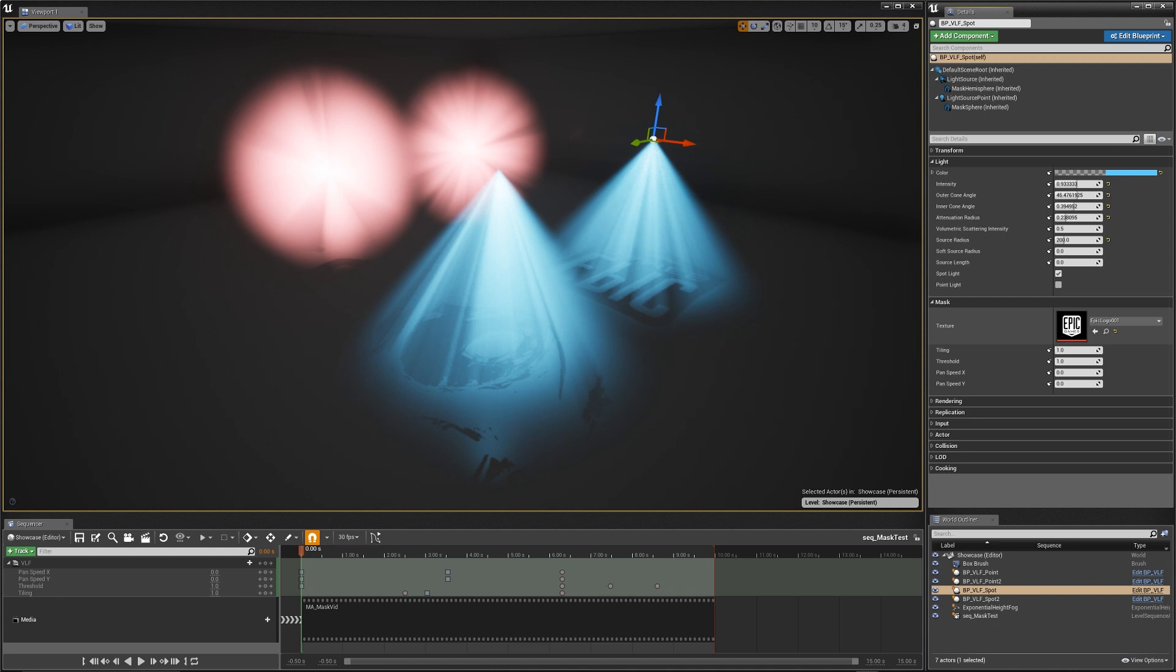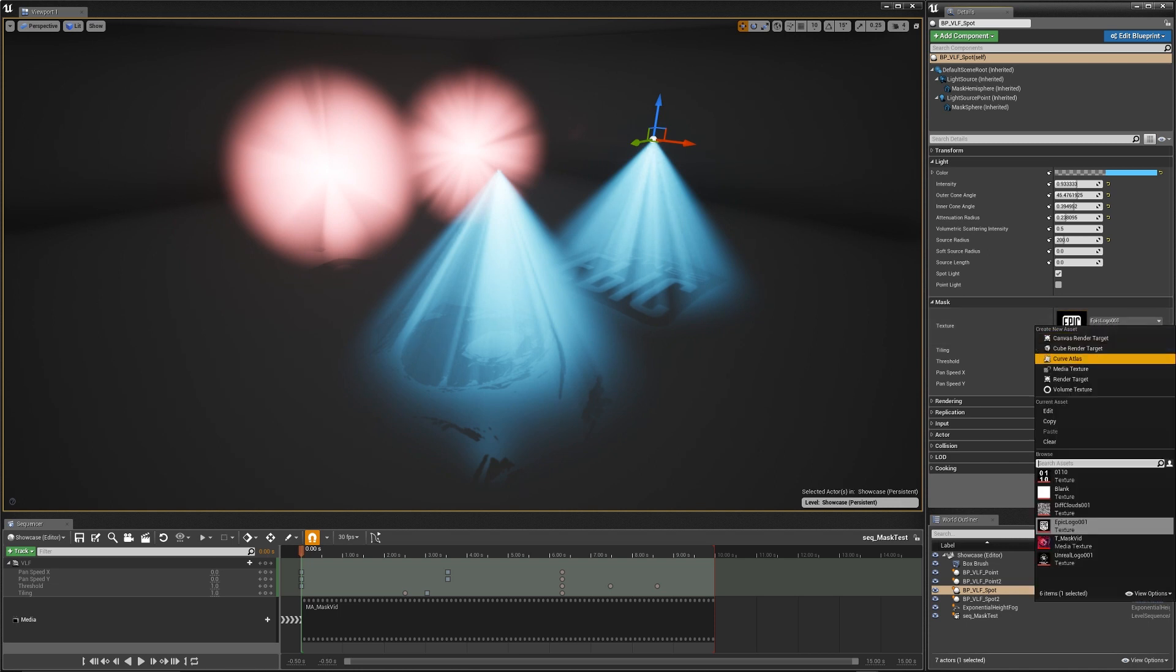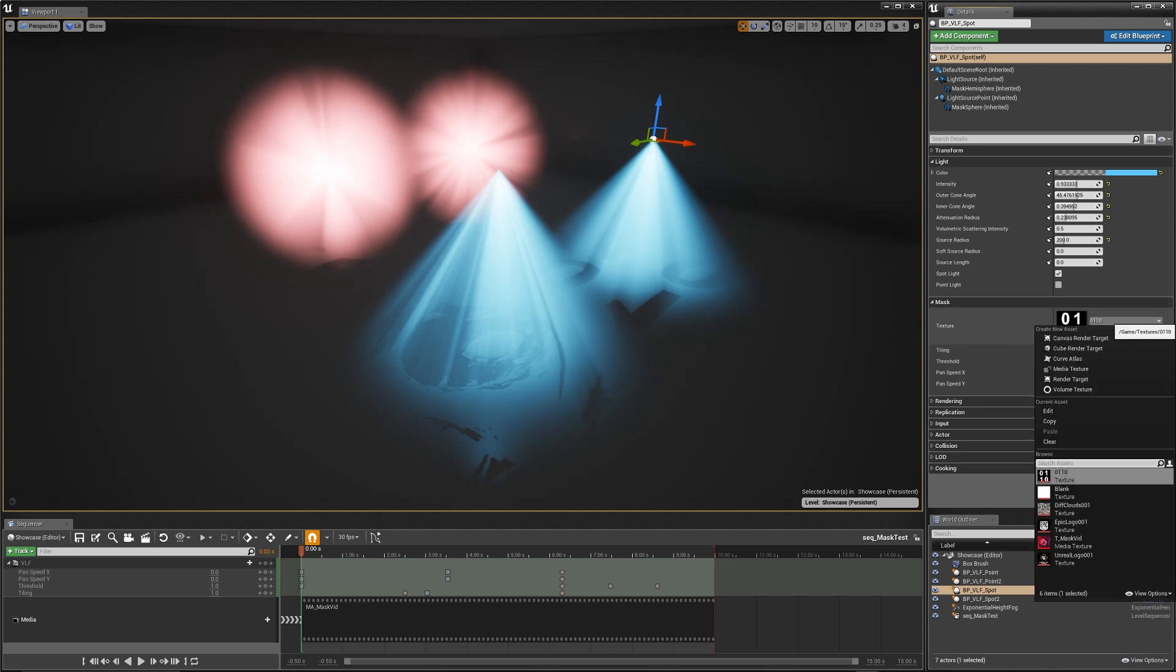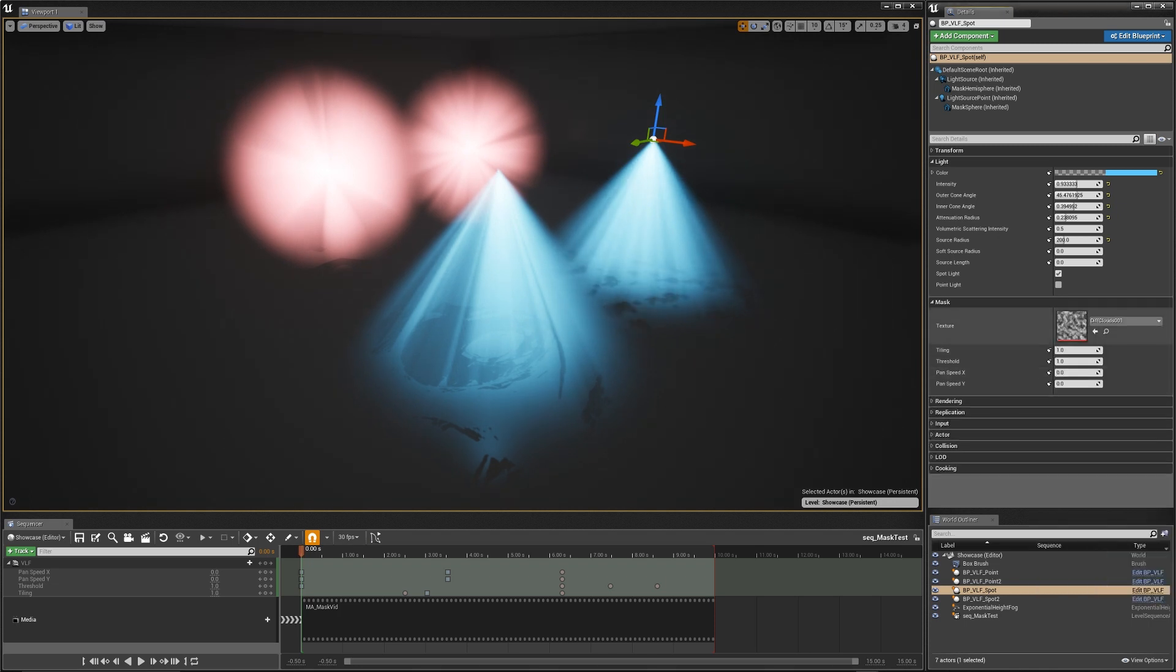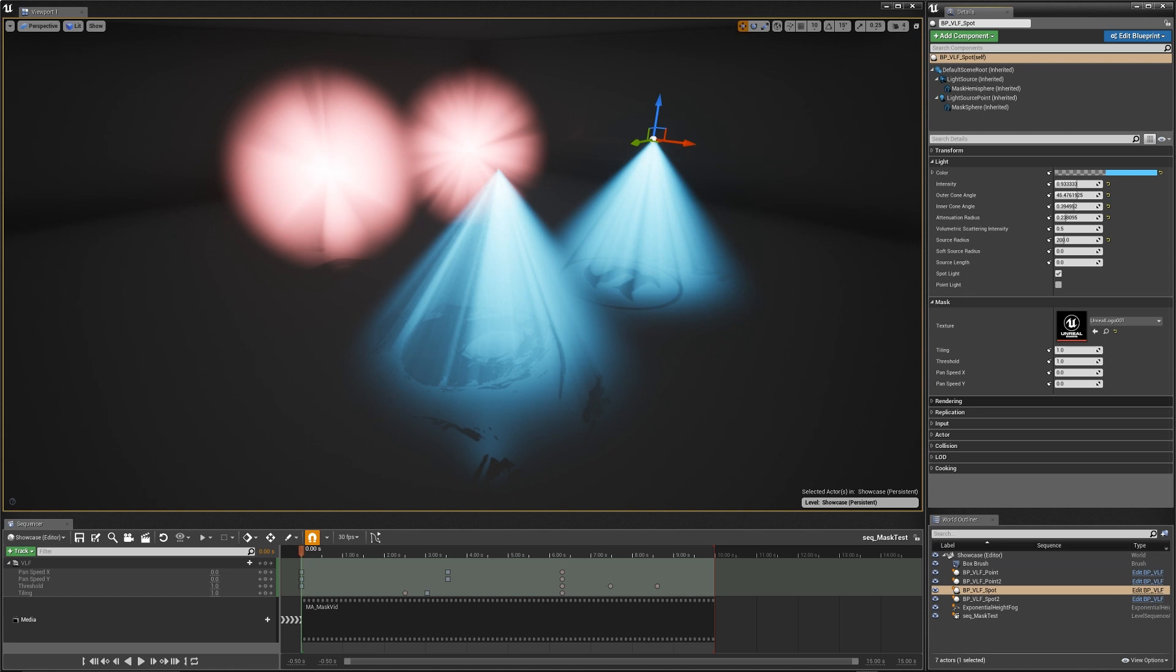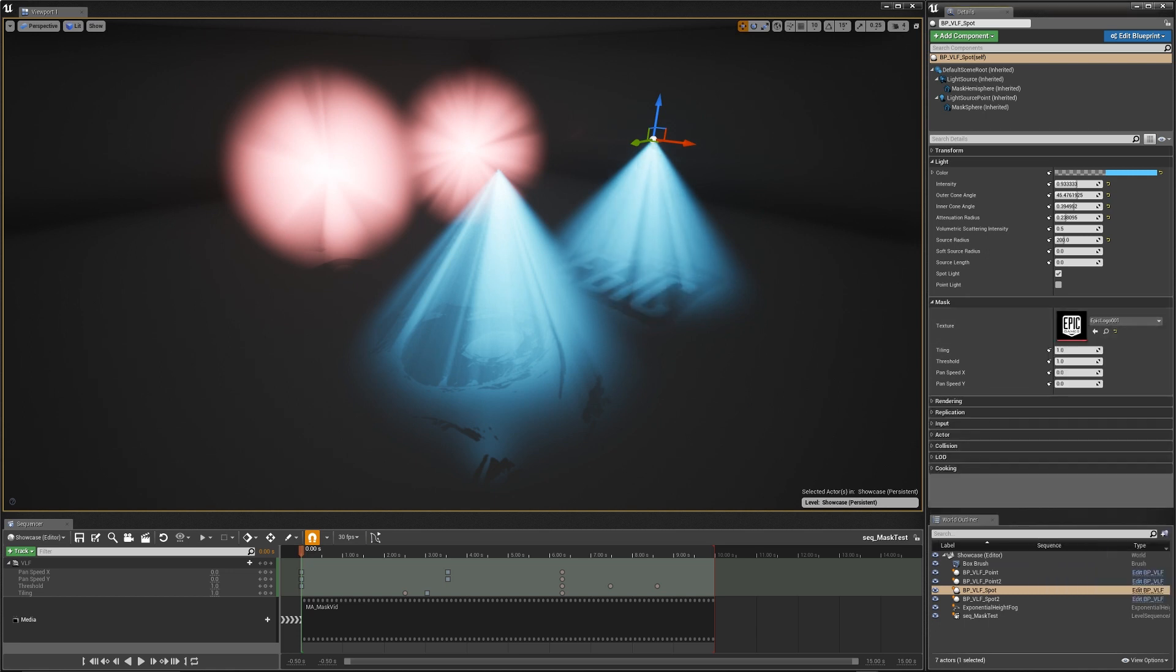Another thing you can do is go down and swap out the mask texture. The mask texture can be either black and white or full color, but it's going to pull from the red channel anyway. So if you do have a full color image or something like that, it'll only use the red channel as a mask. So I can go in here and swap that out for like this 0110 texture, different clouds, the Unreal logo, or back to the Epic Games logo.